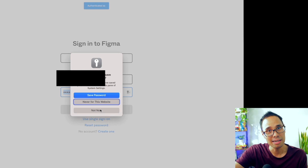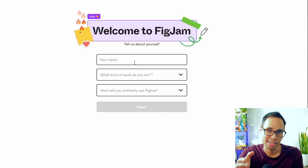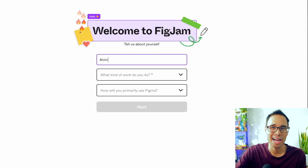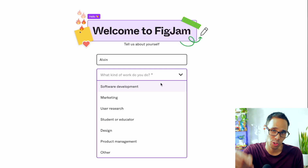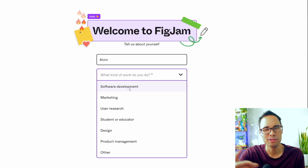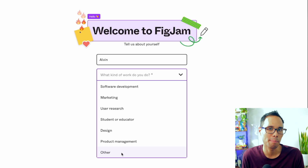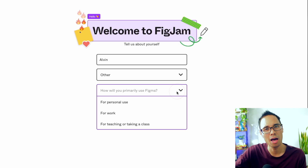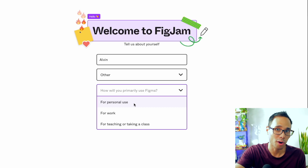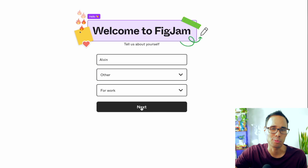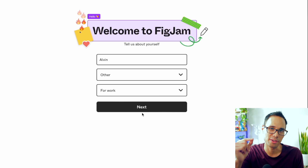After you type that in, click on login and you should be taken to the next screen that welcomes you to FigJam. It's here that you need to fill in a few questions: what is your name, what kind of work do you do, and how will you primarily use Figma? For the second question, let's say we're going to select other from the drop-down menu. And for the third question, let's say that we'll be using it for work purposes. Click on next.